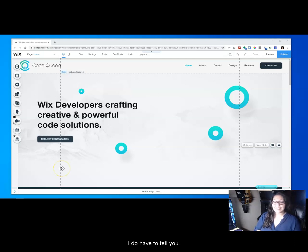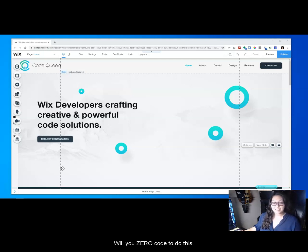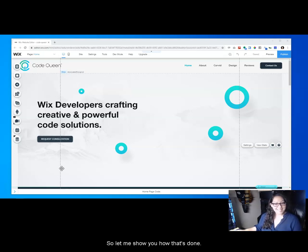I do have to tell you, you will use zero code to do this, so let me show you how that's done.